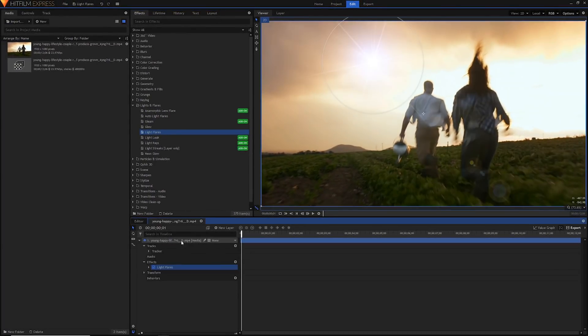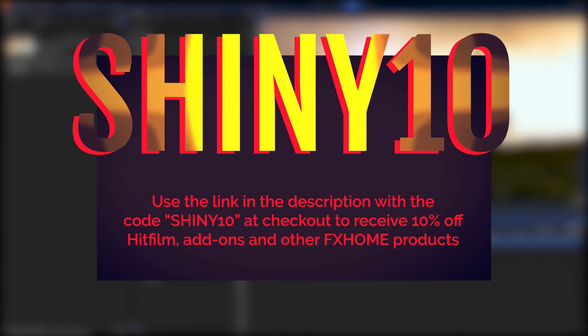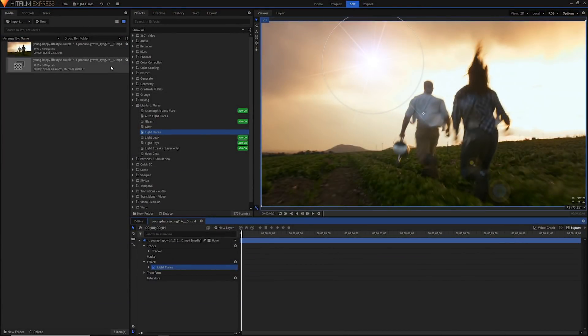Just drag it onto your video. As a side note, if you did want to buy any of the other light flares you can use the link in the description to go to the HitFilm store, and if you use the code SHINY10 at checkout you'll get 10% off. Anyway, you can use Light Flares in HitFilm Express — the free version — so let's go ahead and figure out how to do that.